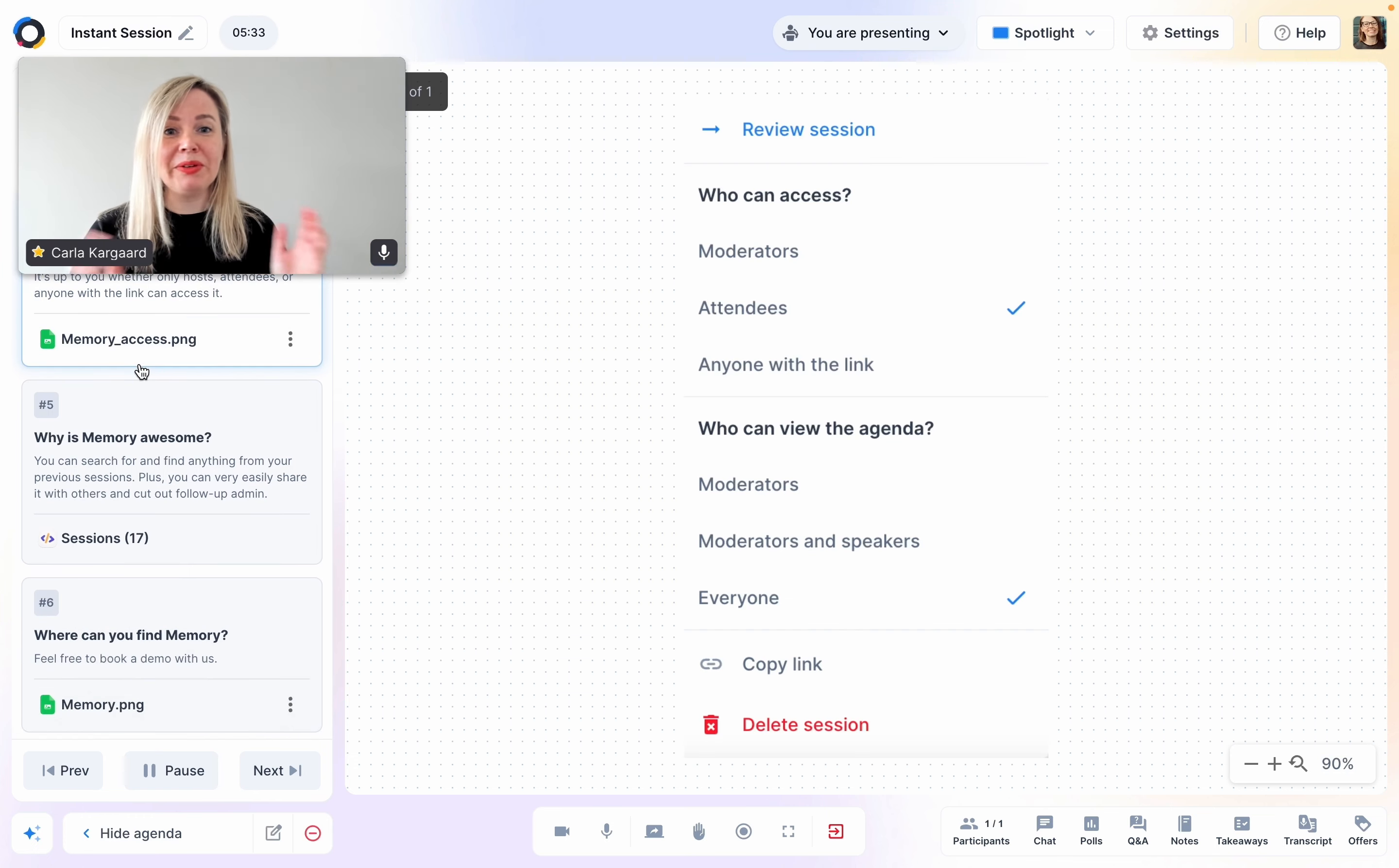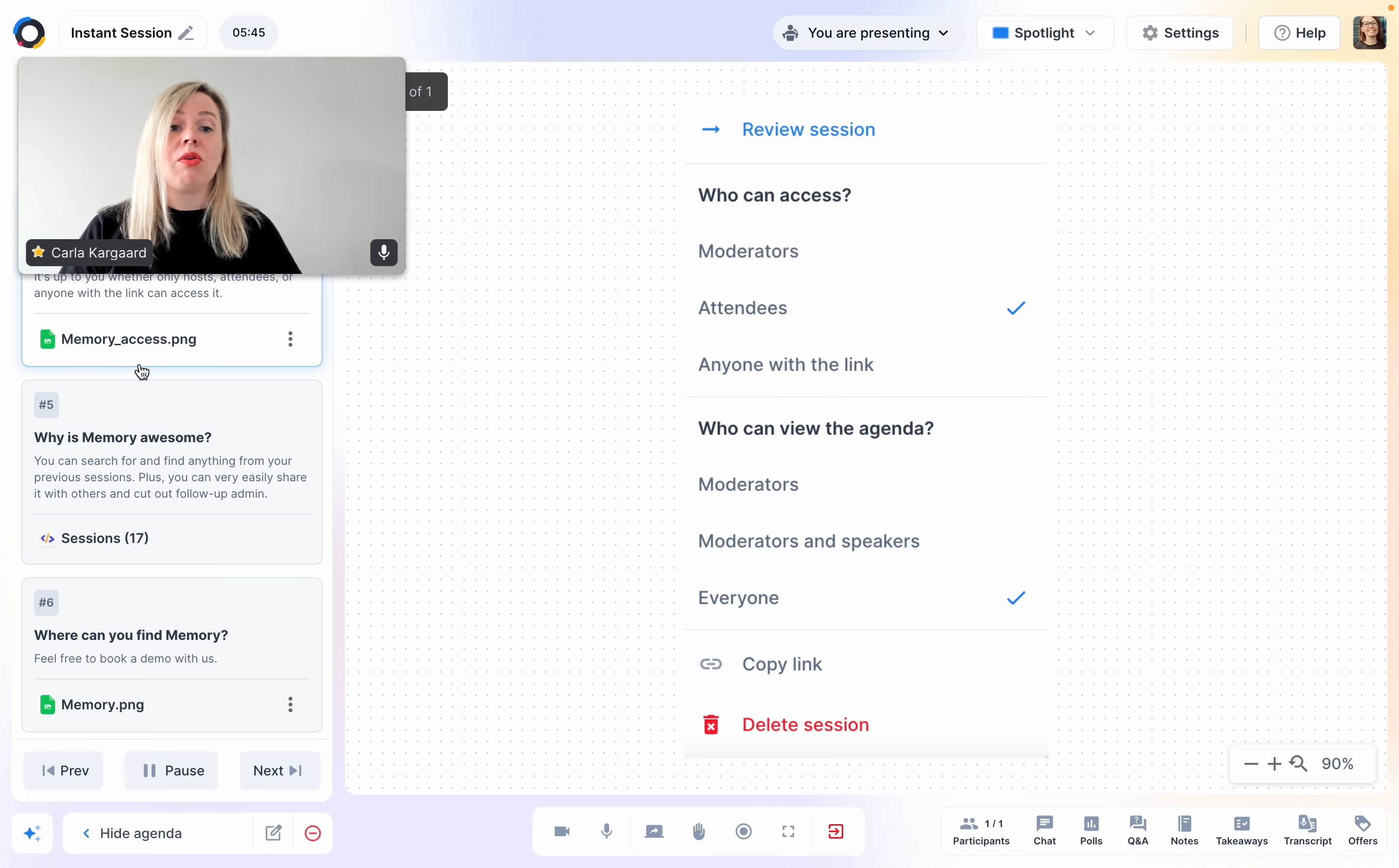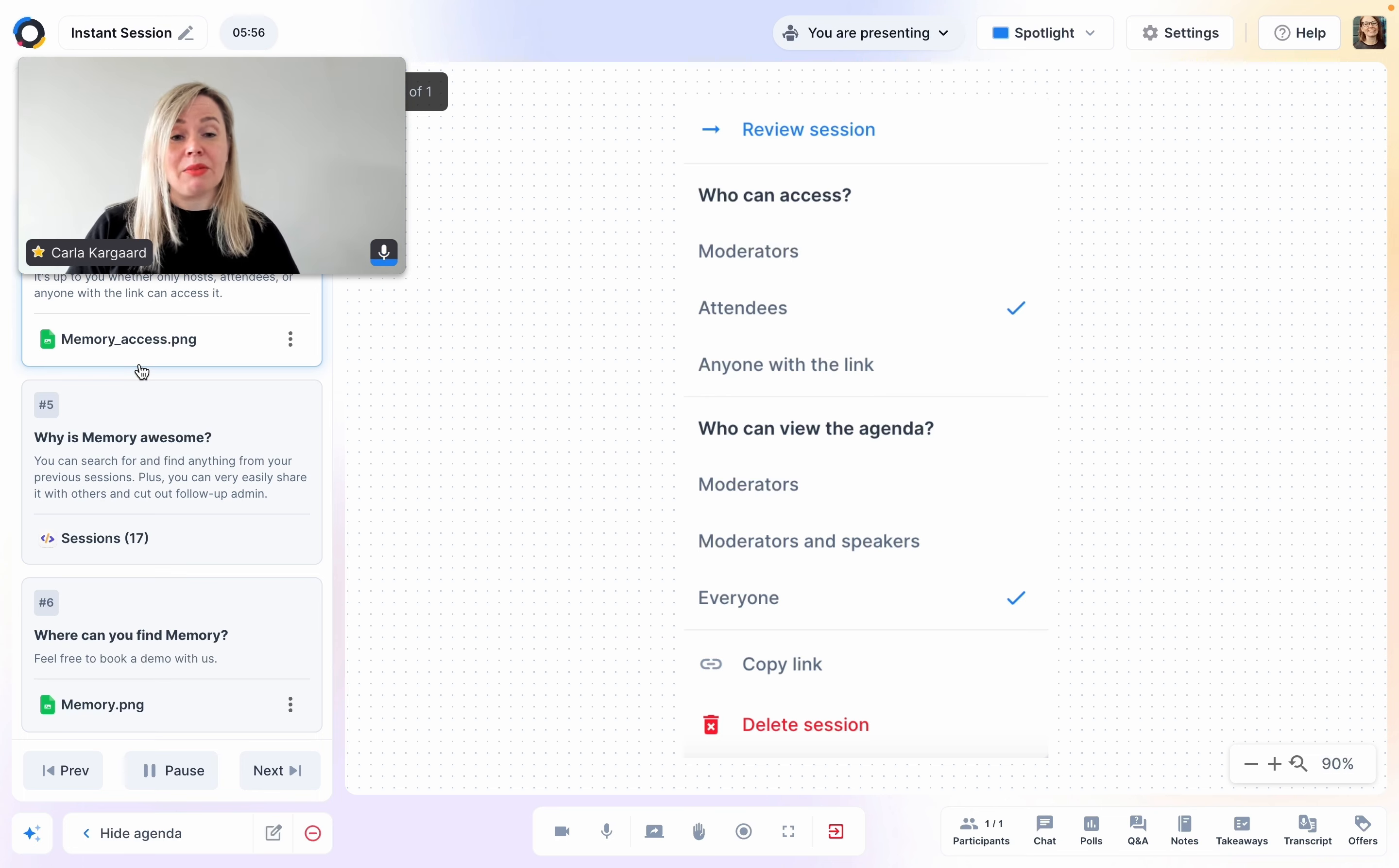Who can access memory? That is totally up to the hosts. So moderators would be hosts and assistants. Attendees would of course include the hosts as well. So everyone who was there or anyone with the link. You can also control if you want people to revisit the session, but maybe not see the agenda and all the information in there. So you can keep that private if you need to.